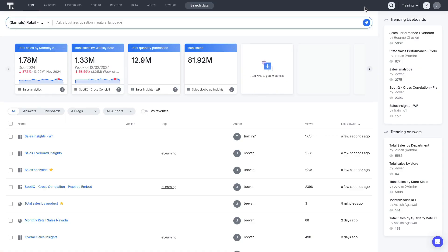ThoughtSpot features a main navigation bar along the top that provides access to the most important functions. The available options are dependent on the settings established by the administrator, so may vary from what is seen here, but all users have access to Home, Answers, and Live Boards.